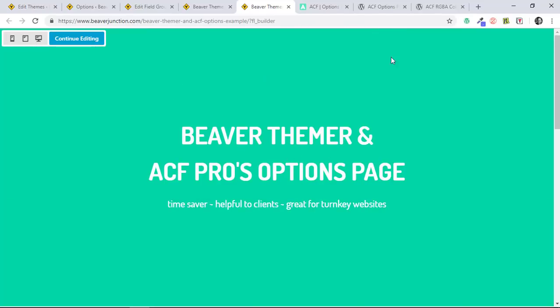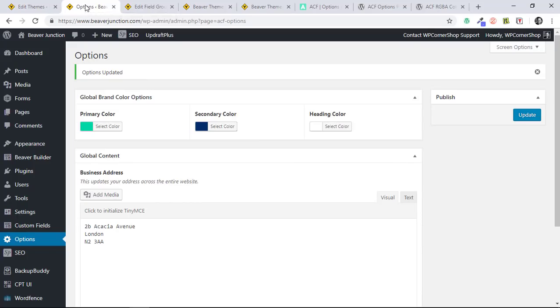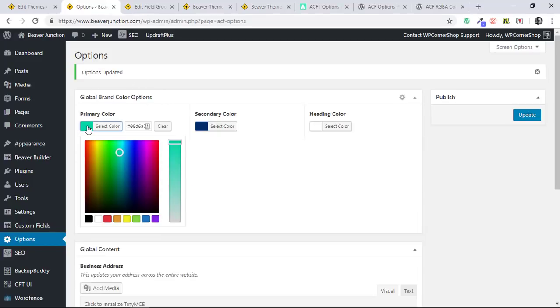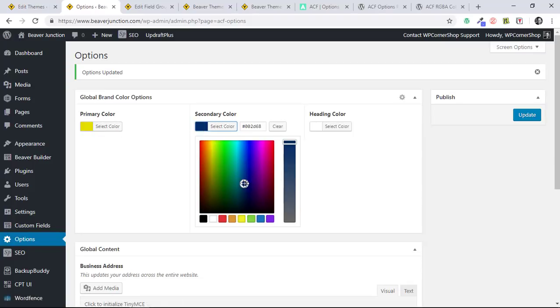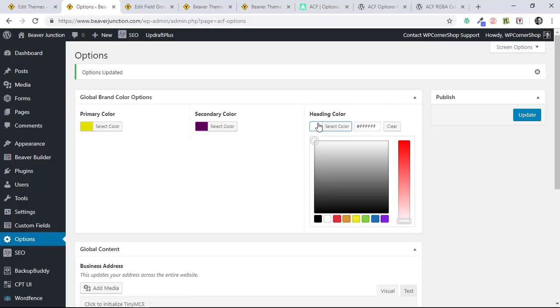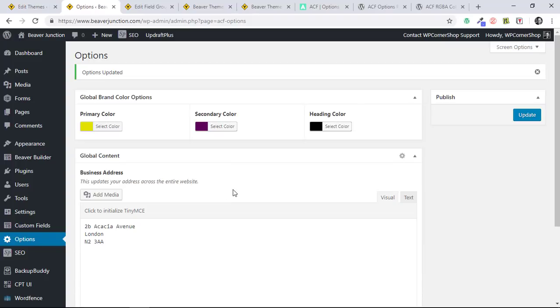I've connected all of these up and the background over here. If I go over to my ACF options page here we'll see that I've got global brand colours. So I'm going to just quickly change the primary colour to this sort of greeny colour and this one to a kind of darker purple. And I'm going to change the header to black.